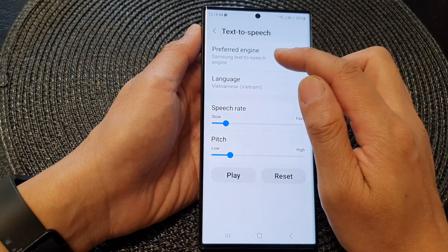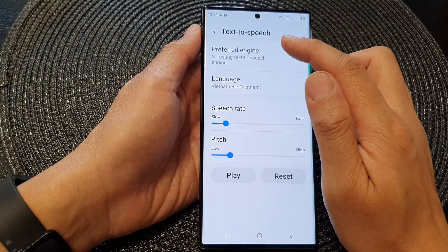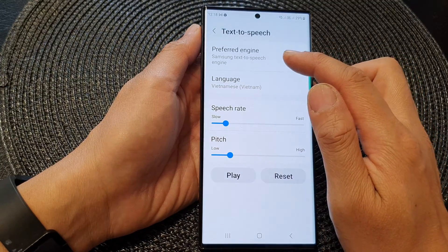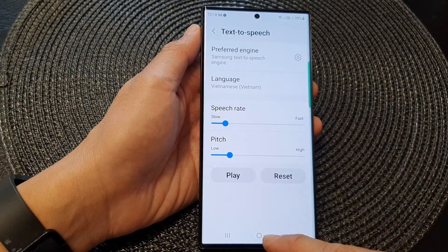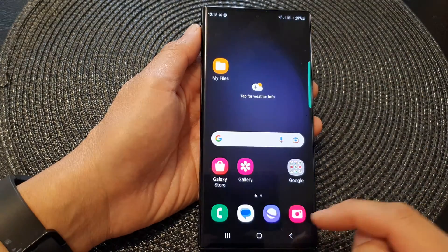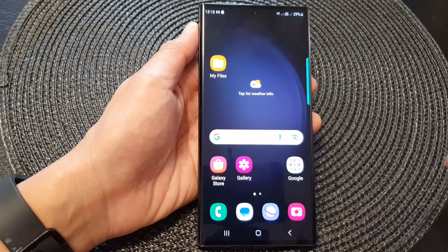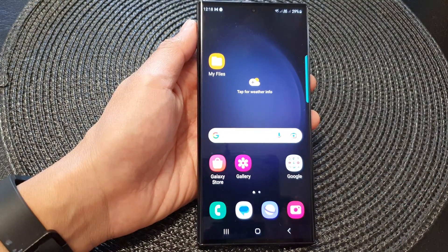And that is how you can change your Samsung text to speech language or voice. Thank you for watching this video. Please subscribe to my channel for more videos.